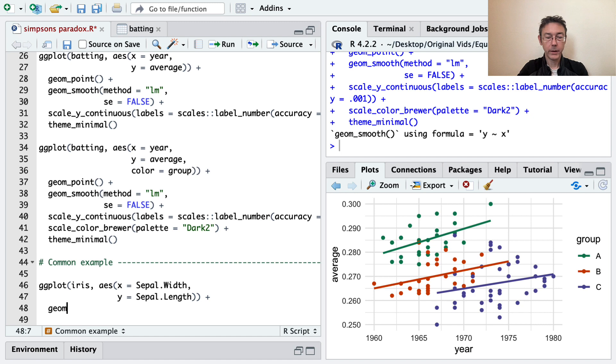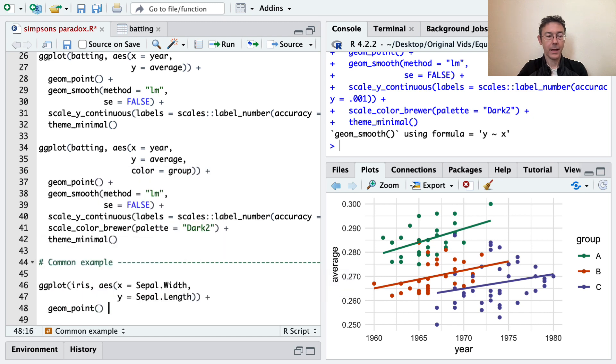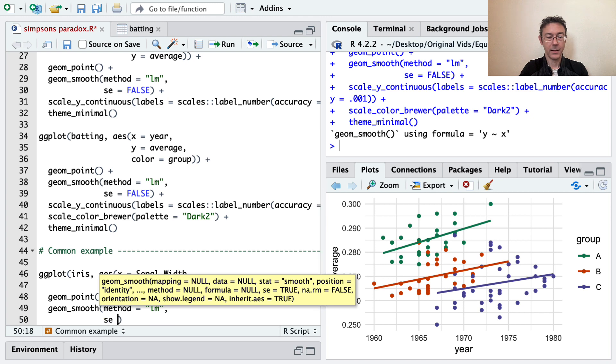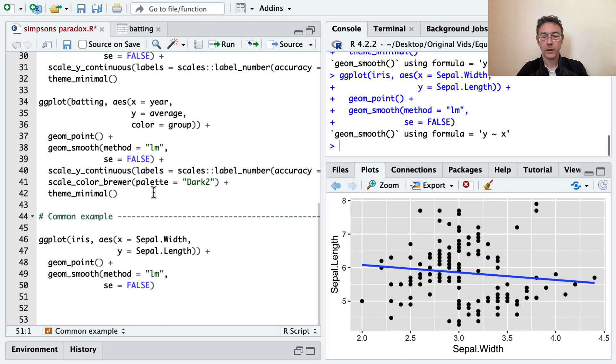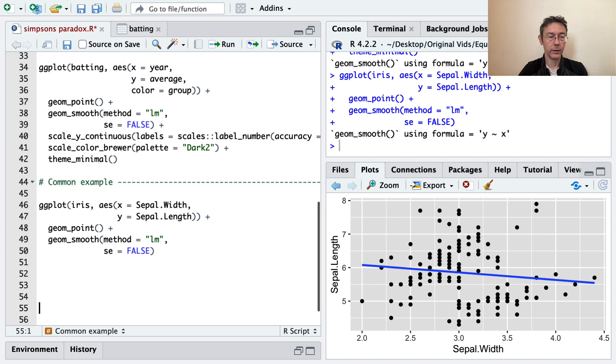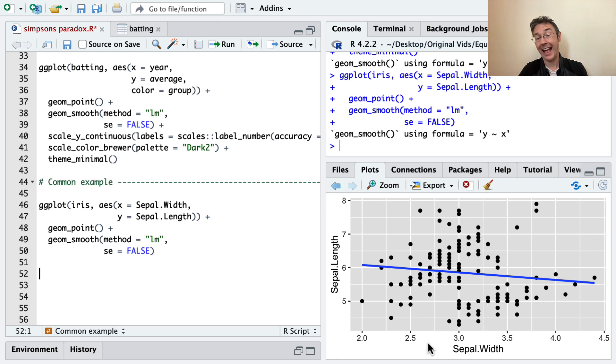We'll do a geom_point. And we'll do a geom_smooth, just as before. And just for the purposes of this example, do method equals LM again and SE equals false. So it's not the greatest candidate for a straight linear regression, but we're going to live with that right now for the purposes of this example. You can see a generally downward trend here, according to the regression line.